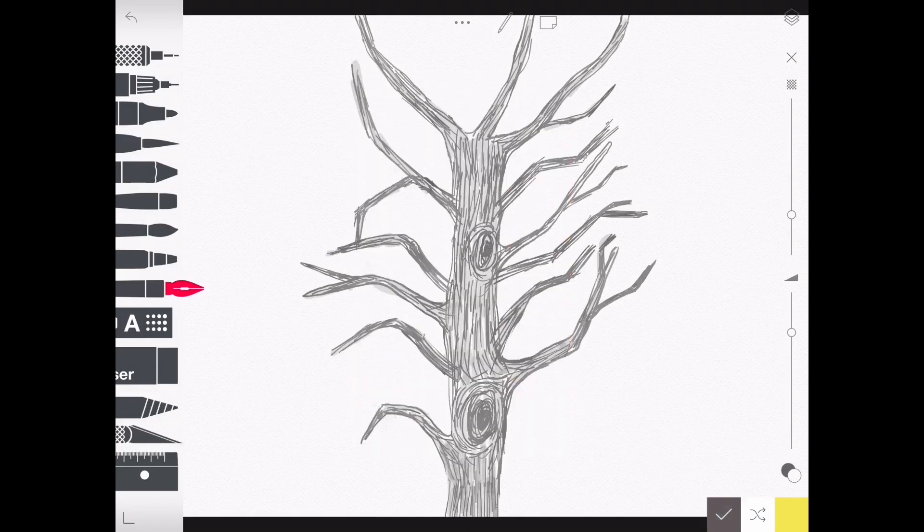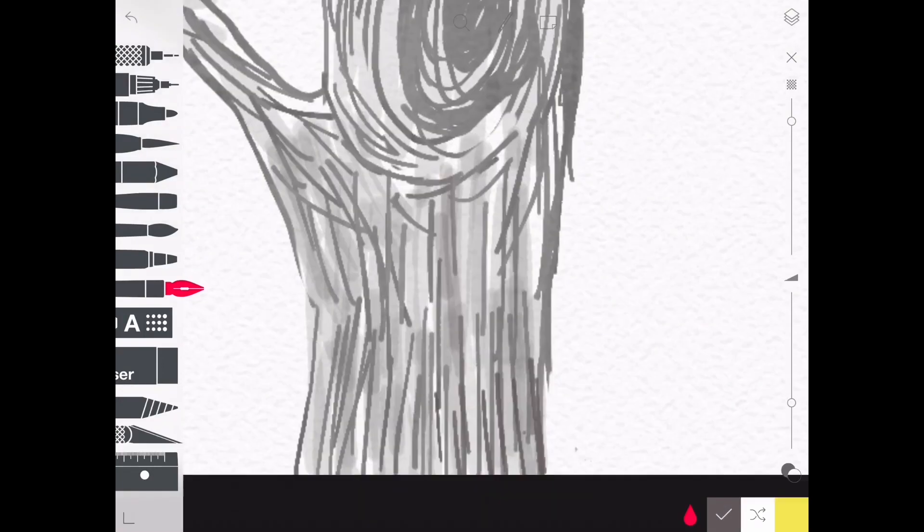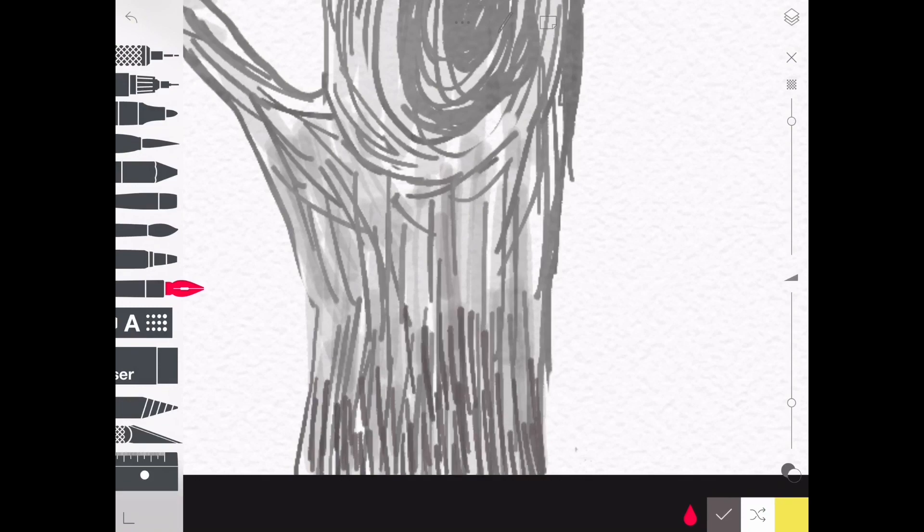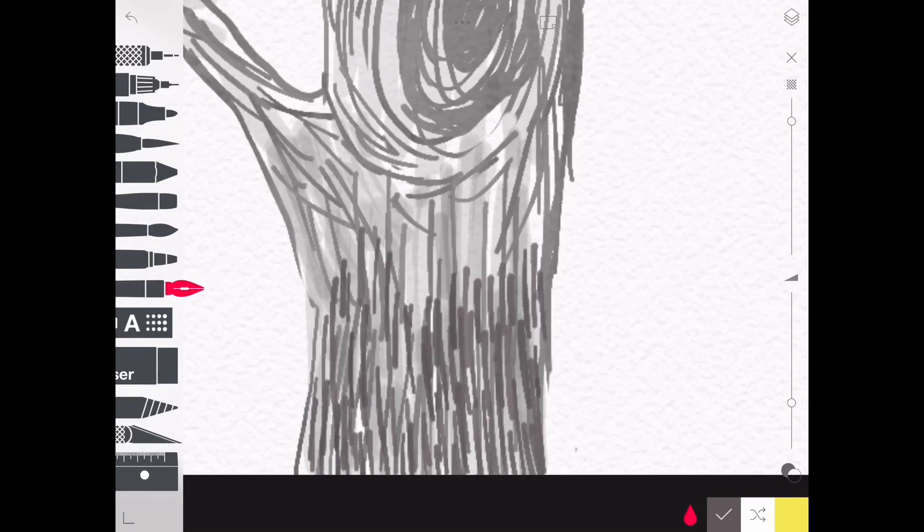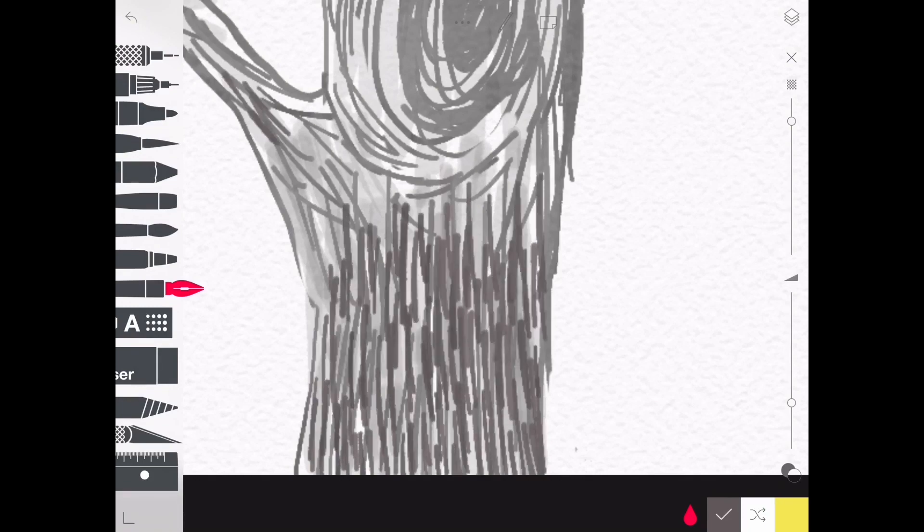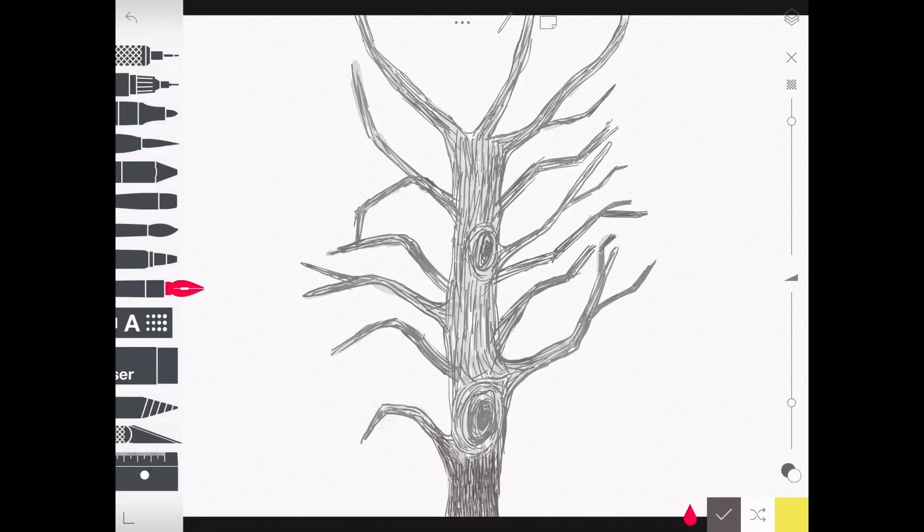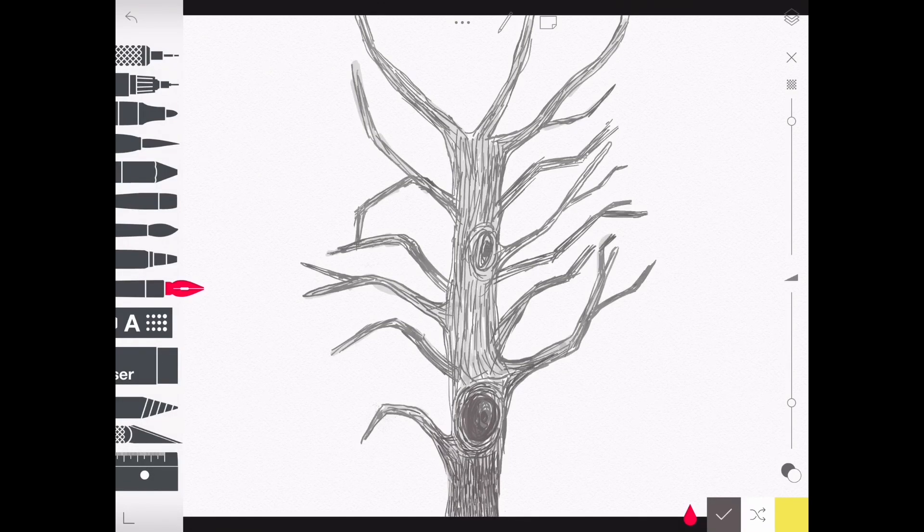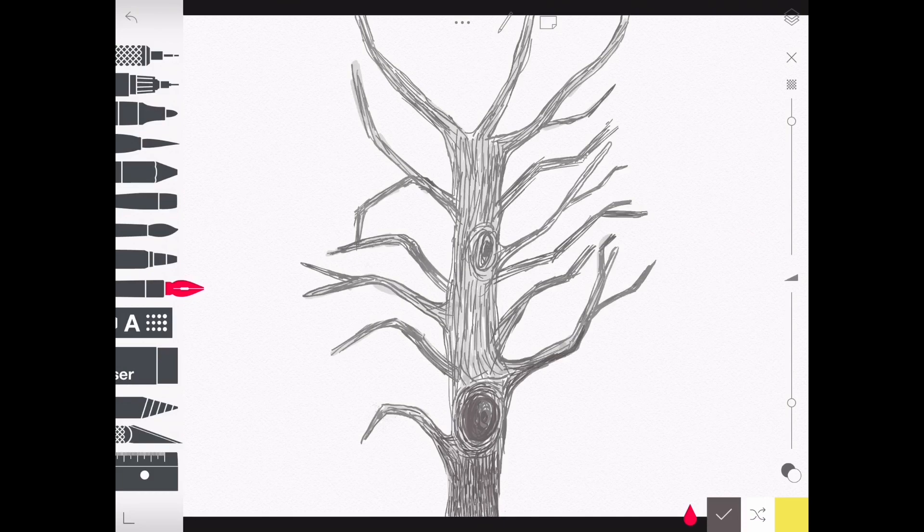Drawing really is about layering, so go ahead and add some extra layers on your tree. By the way, if you have a stylus, this app works really nicely with a stylus pen.